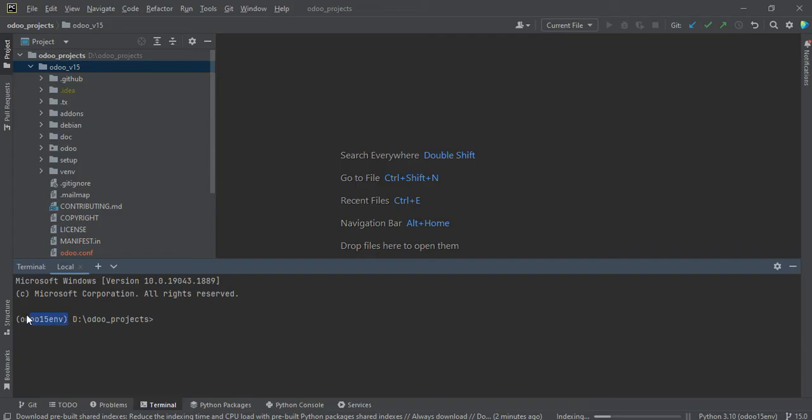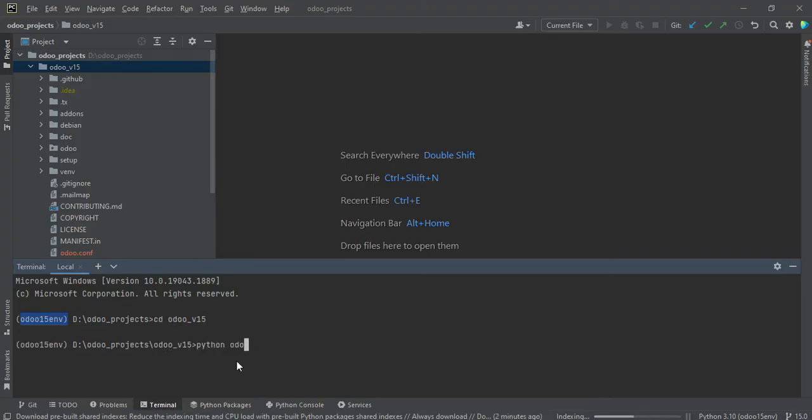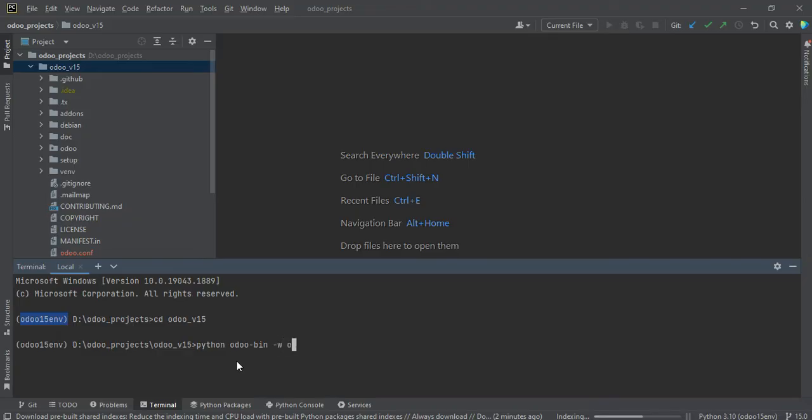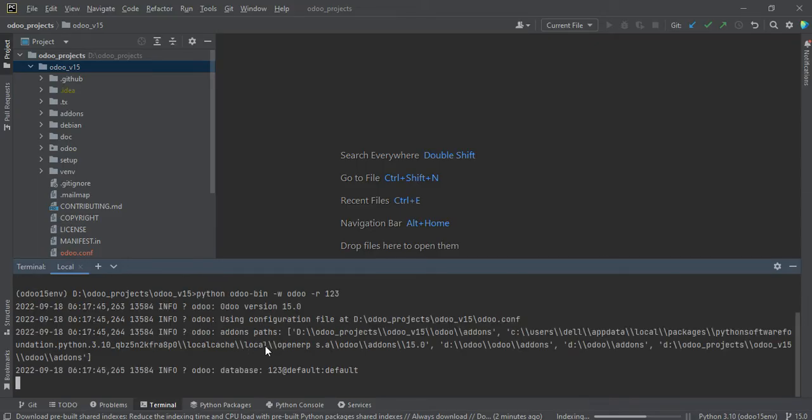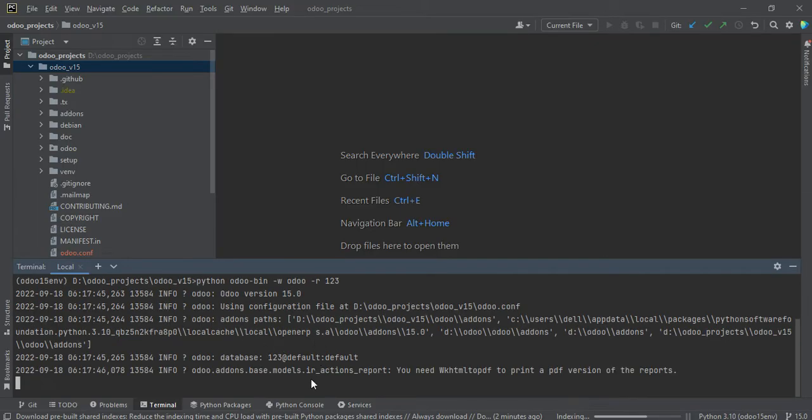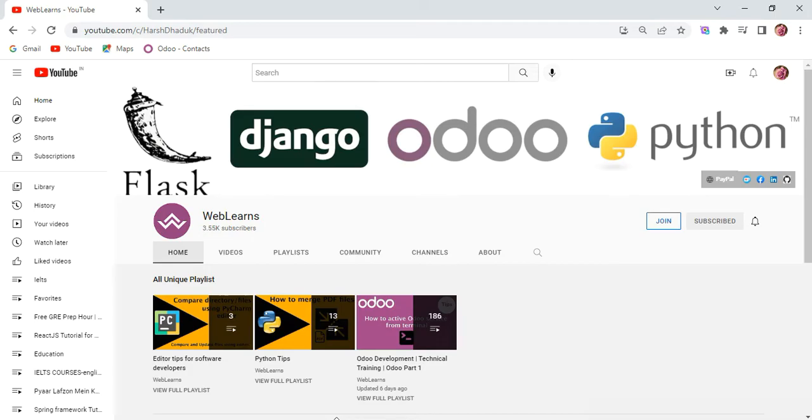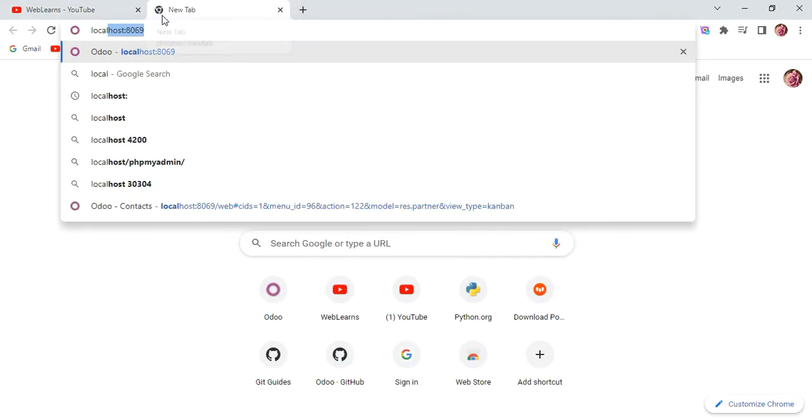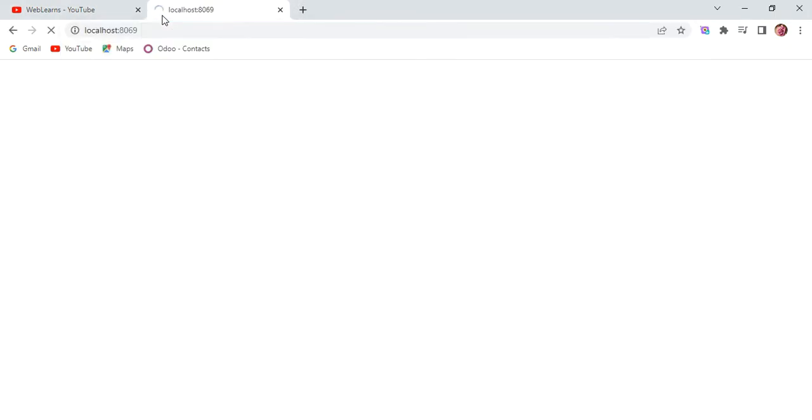by default, you can see Odoo 15 automatically activated. And here simple you have to do is go to here: Python odoo-bin -w odoo -r means password. That's it. And you have to wait here. It will try to activate the Odoo service and I will try to